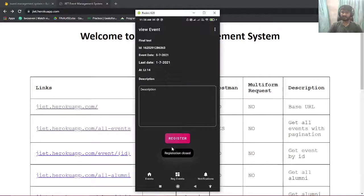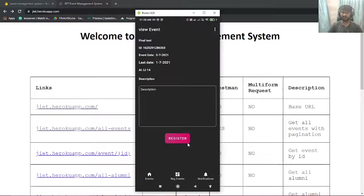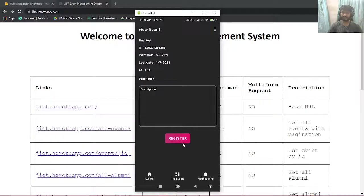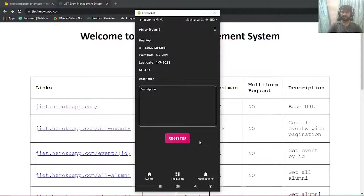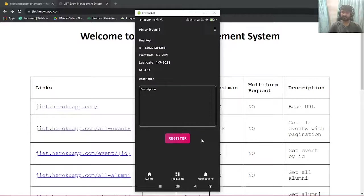If you try to register now, it's going to say session closed. And if you have registered for the event and it has come live, you can mark your attendance. There will be a button here to mark your attendance.